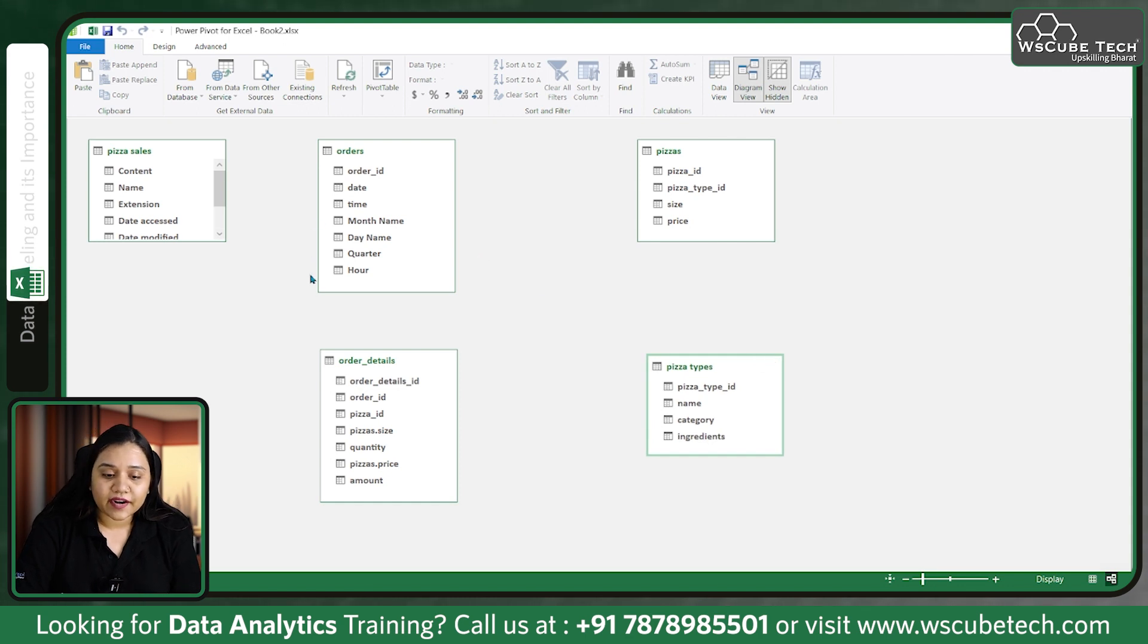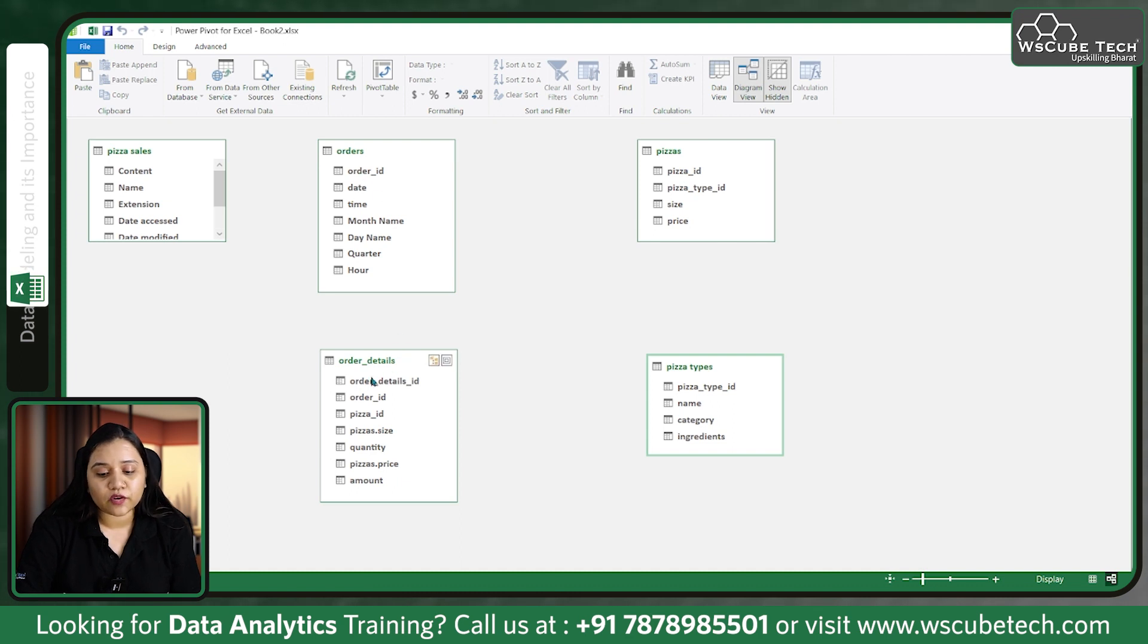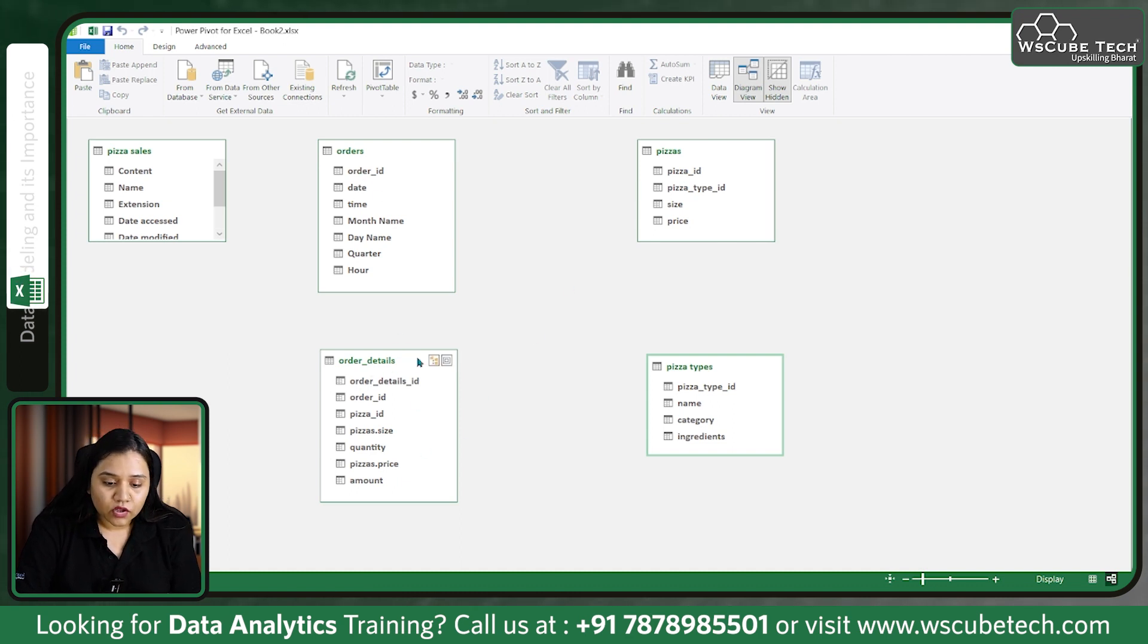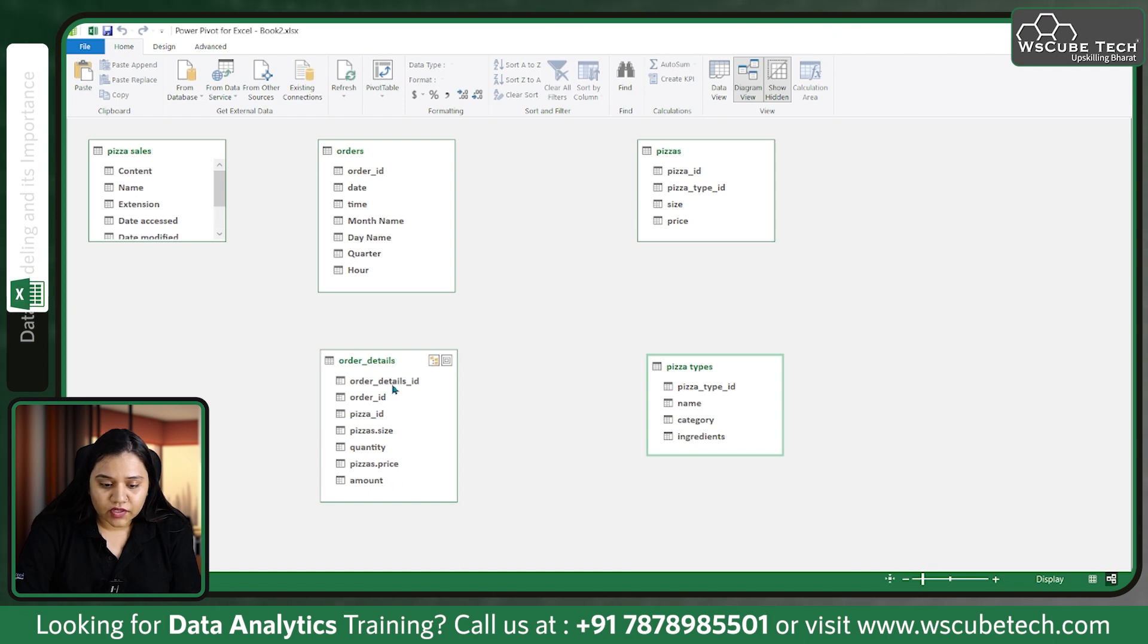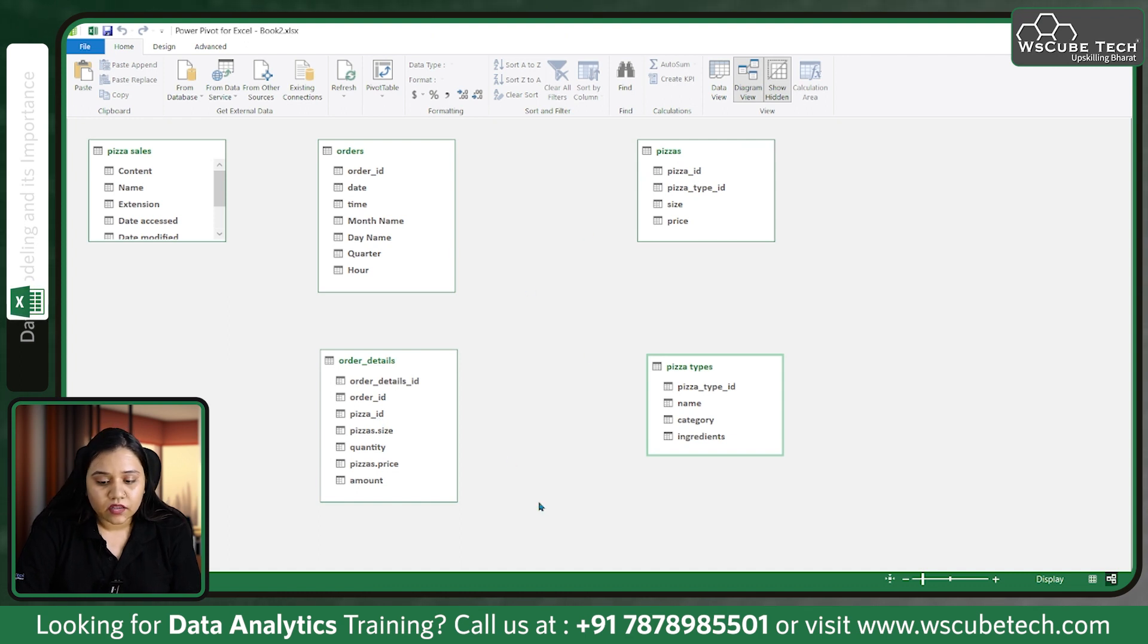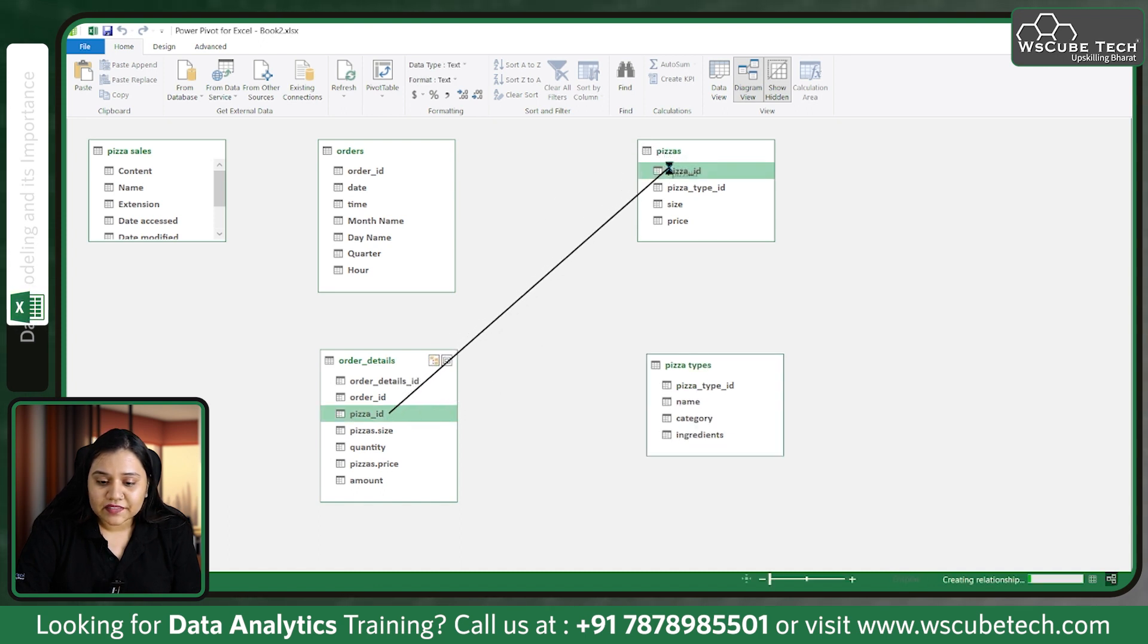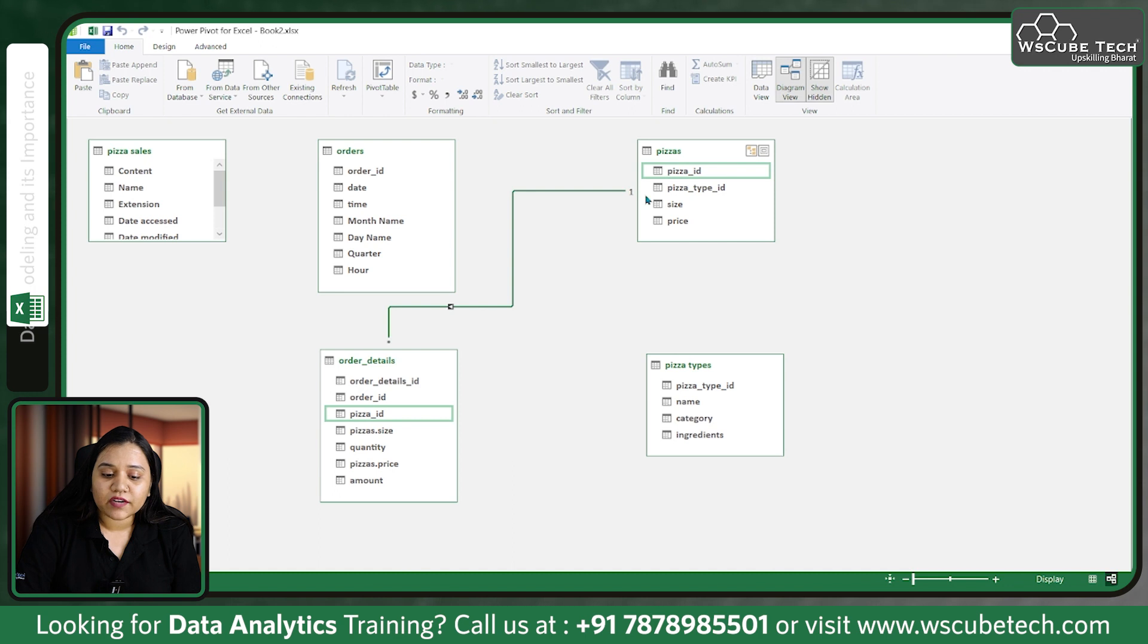Now we need to model our data. We're building connections between order details and pizzas. What's common? In order details we have order details ID, order ID, and pizza ID. Pizzas also has a pizza ID. If I drag pizza ID and drop it on pizza ID, it will build a connection showing one and asterisk, meaning a one-to-many connection.